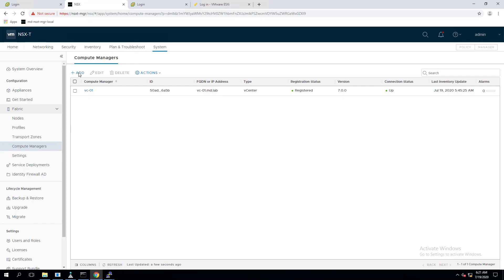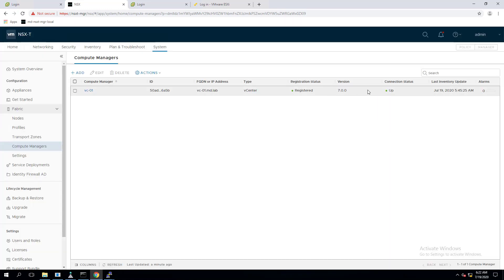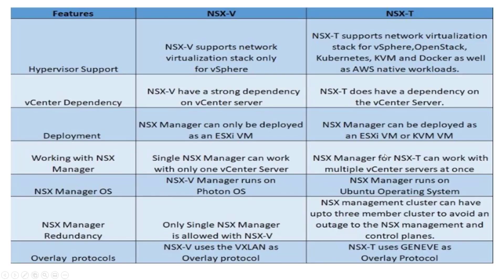To add a vCenter server in NSX-T, go to Compute Manager, click Add, specify the name, FQDN, username, and password, then click Add. Whatever ESXi hosts are managed by that vCenter server will appear under the host list. Even without a vCenter server, you can still add a standalone ESXi host directly to NSX-T manager and perform network virtualization.